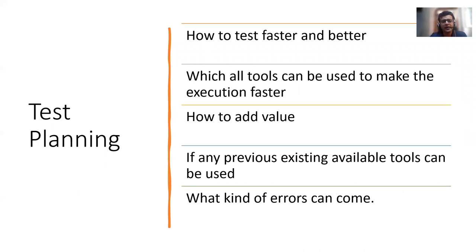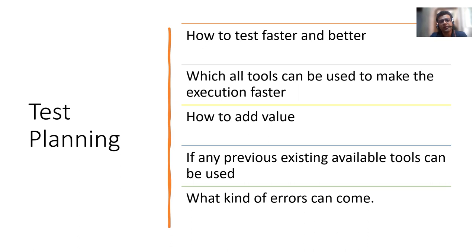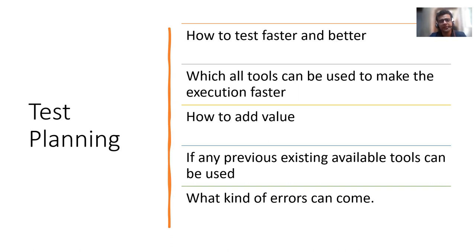Nowadays, all these things overlap. It's not that the requirement analysis is gone and now you can't comment on requirement. You keep on doing that. So I'm just segregating it out, and there is nothing like it is step by step. It can overlap.